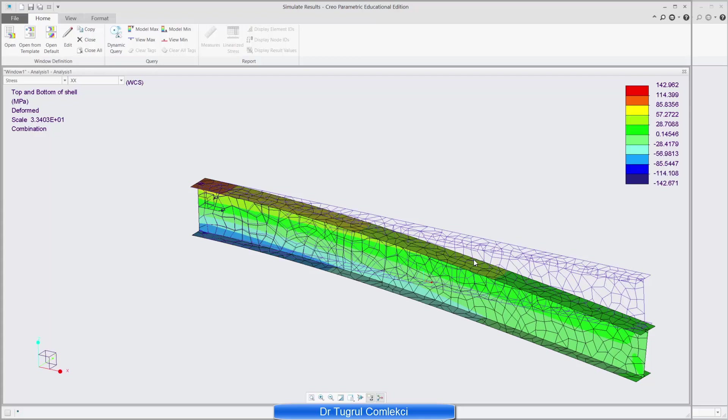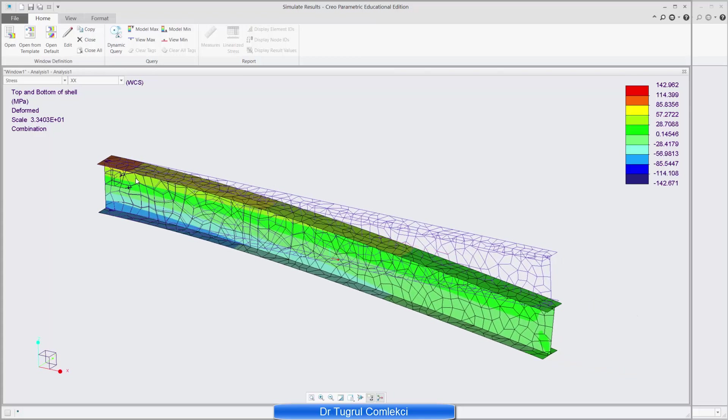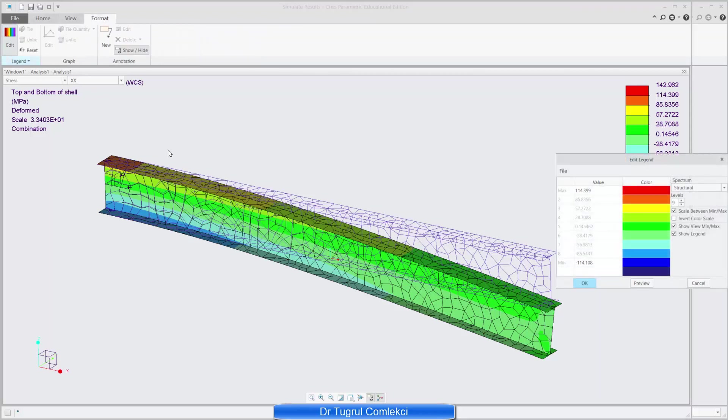Another thing that's useful is sometimes these stress concentrations might dominate your model and then you don't really see these fringe patterns. So you can go to format and edit.